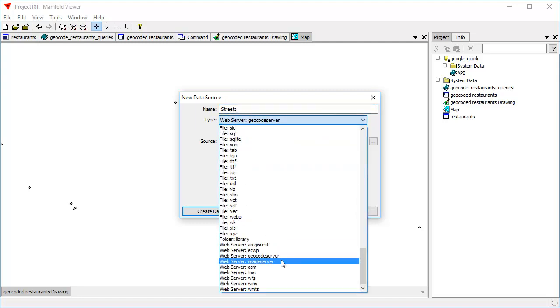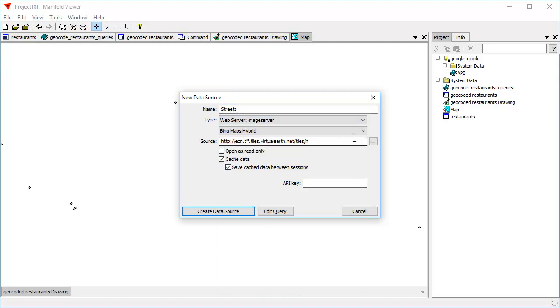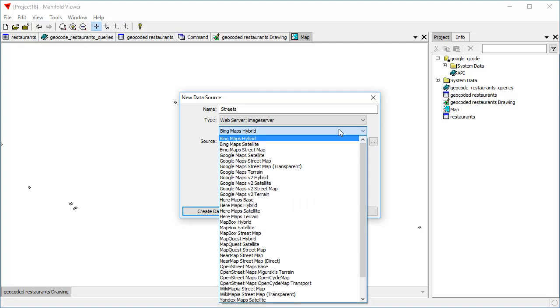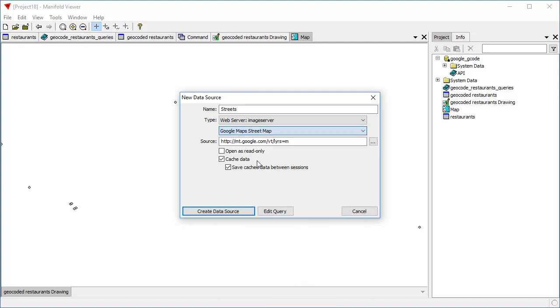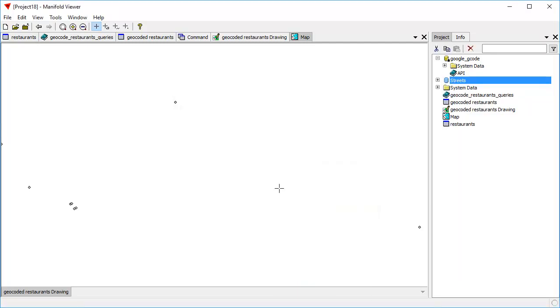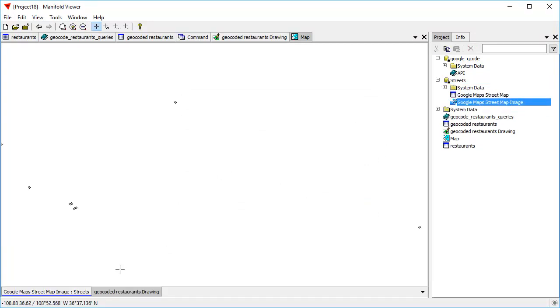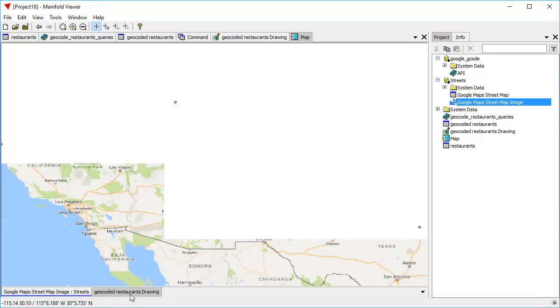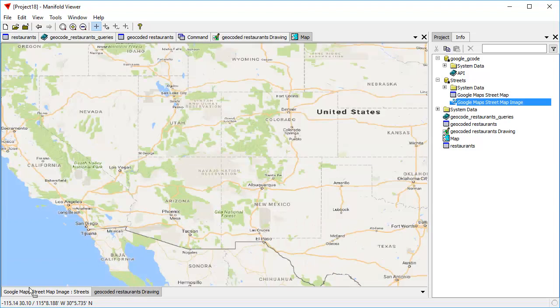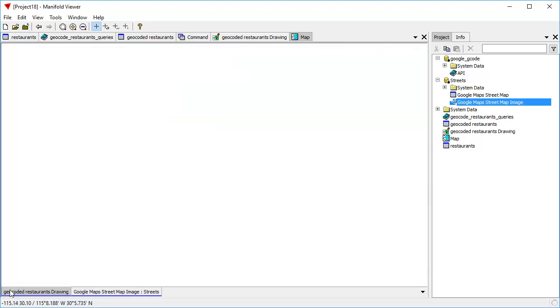We are going to use an image server. Let's use Google. We're going to use the Google Maps street map server. Create data source. There it is. So we can drag and drop this into the map. And let's move the geocoded restaurants layer above that.